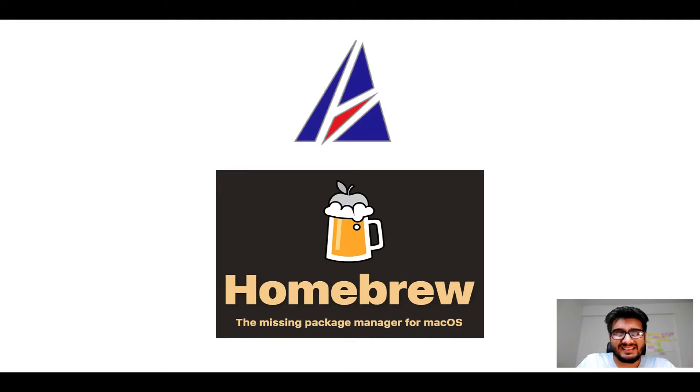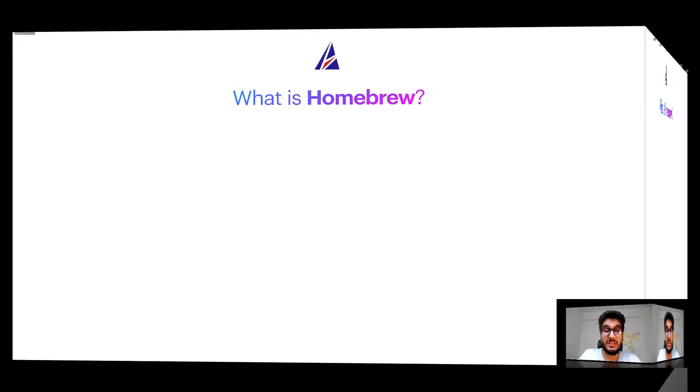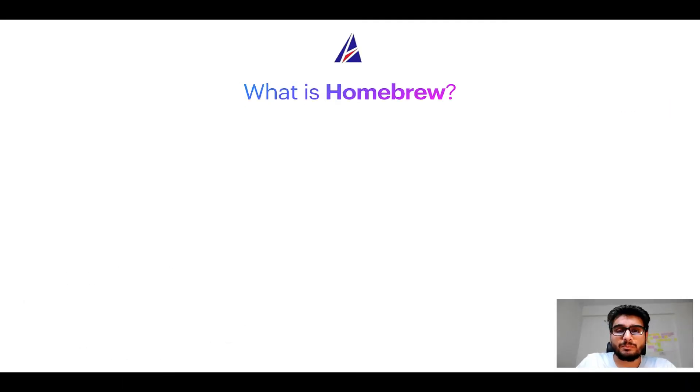But before we get started, let me answer some frequently asked questions first. To start with, what does a package manager like Homebrew do?